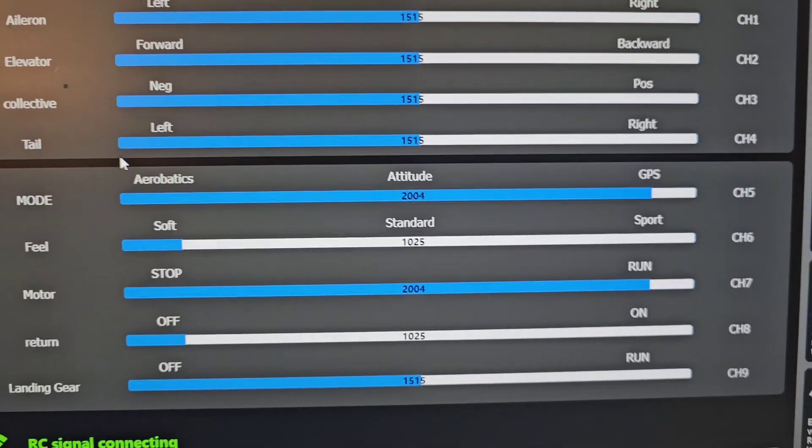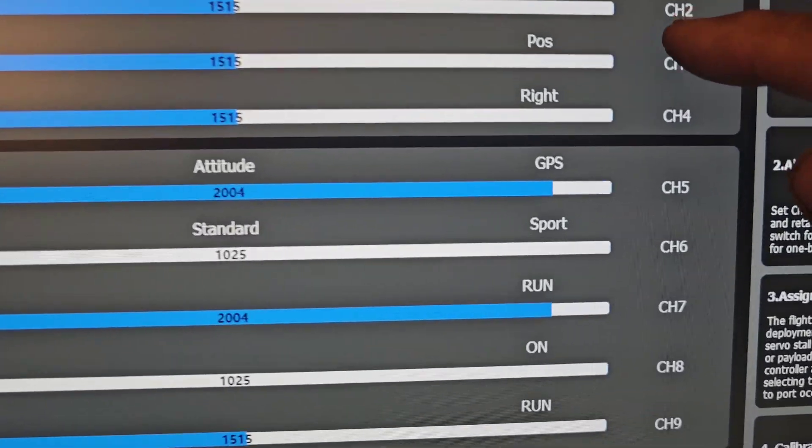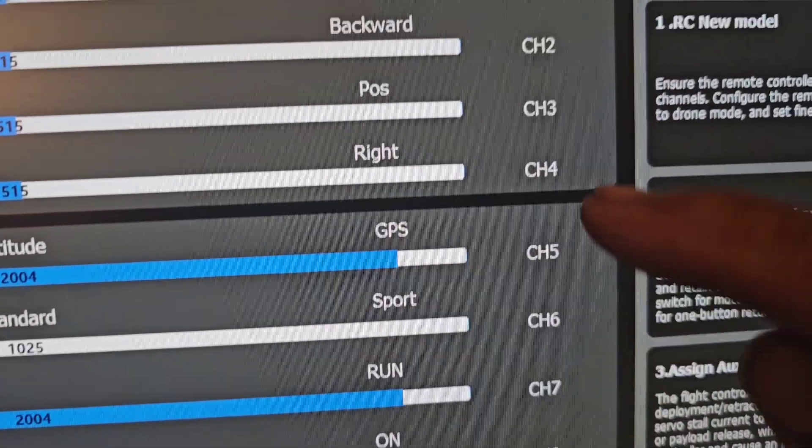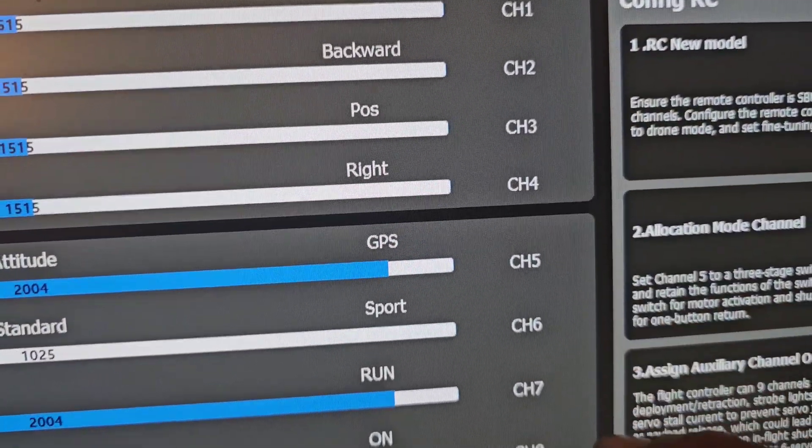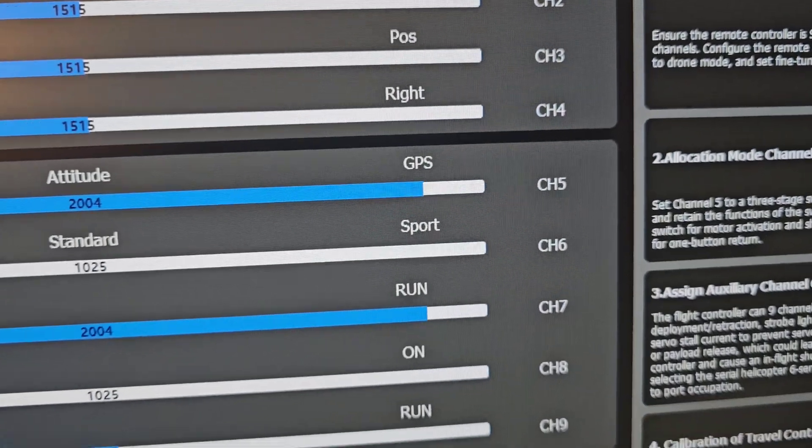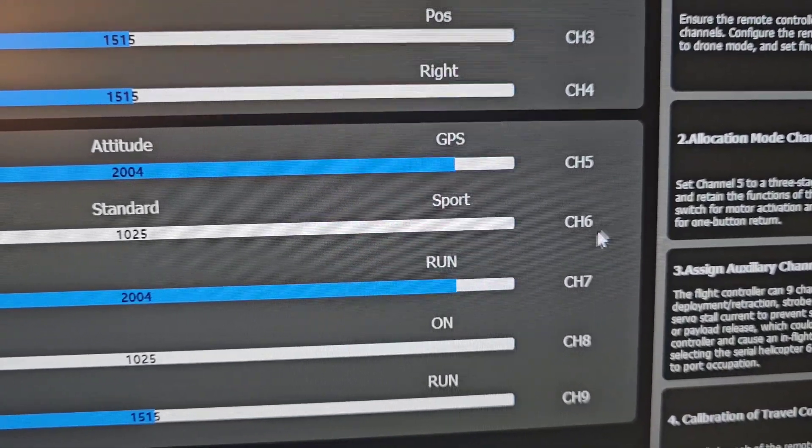The channel mapping, you can change your channels here. You can see each channel, what each channel does. You'll be able to map your radio to those channels.